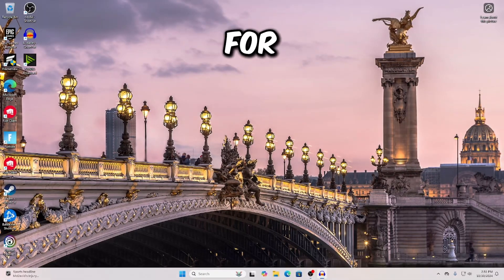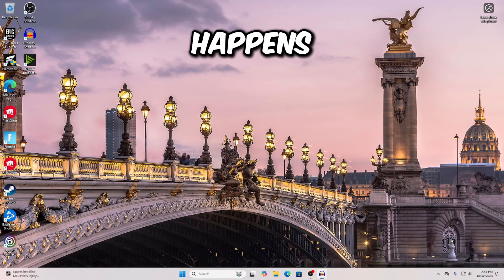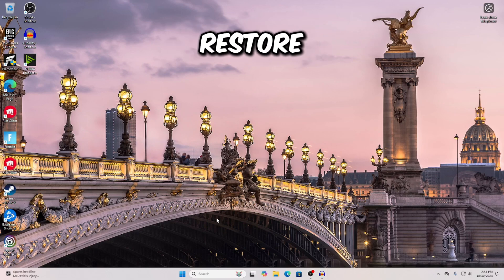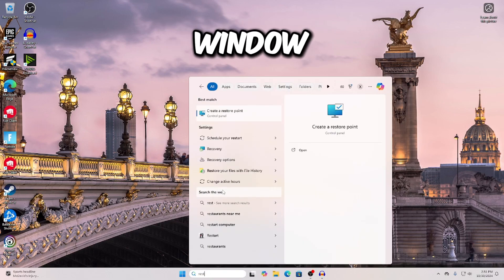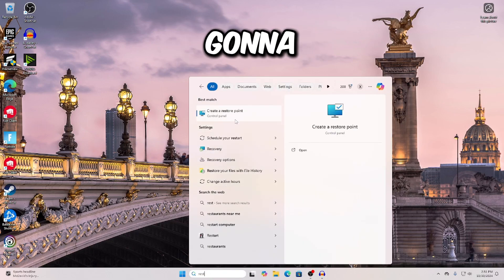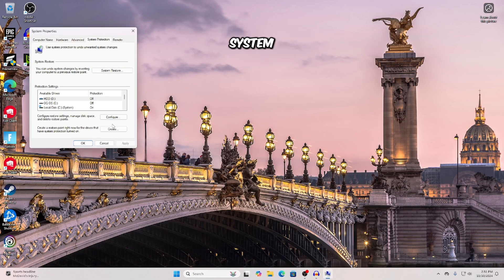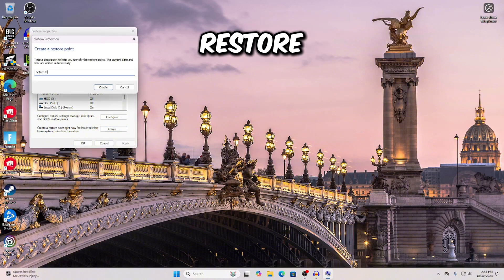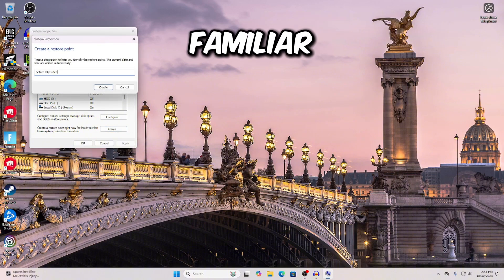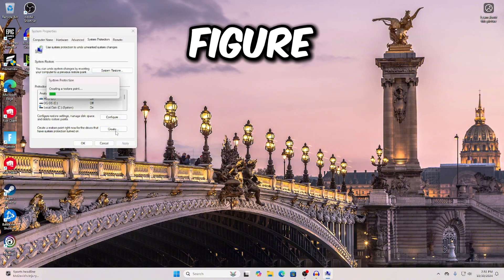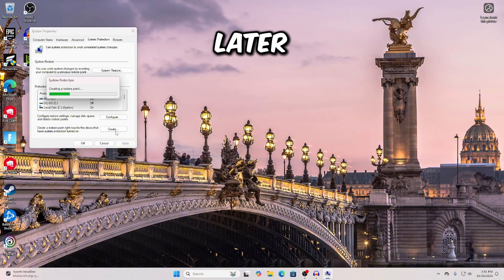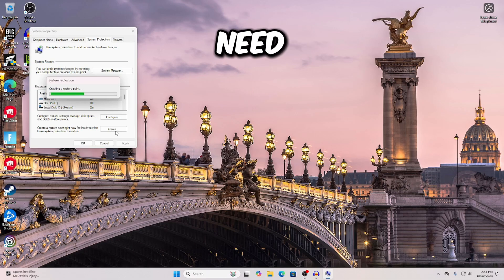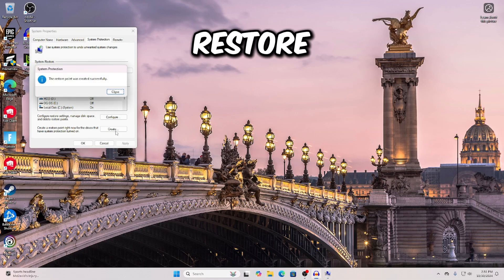Let's create a restore point for our Windows in case anything happens. Search up 'restore' in the Windows search bar — it's going to pop up with 'Create a system restore point.' Just create a system restore point with a familiar name so you can use it later if needed.